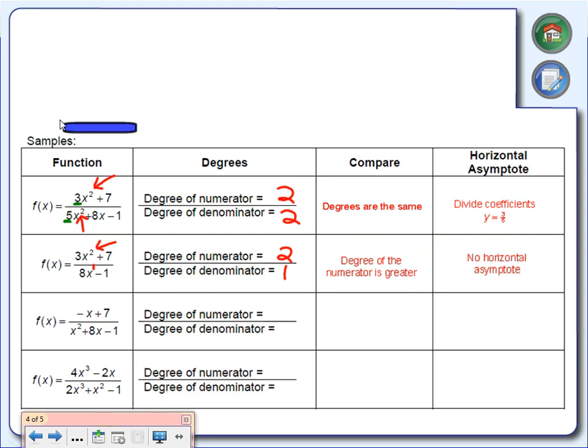The next one: negative x plus 7 over x squared plus 8x minus 1. The degree of the numerator is 1 — the exponent is there, you just can't see it. The degree of the denominator is 2. This time the degree of the denominator is larger, meaning the bigger exponent is at the bottom. So our horizontal asymptote is y equals 0.